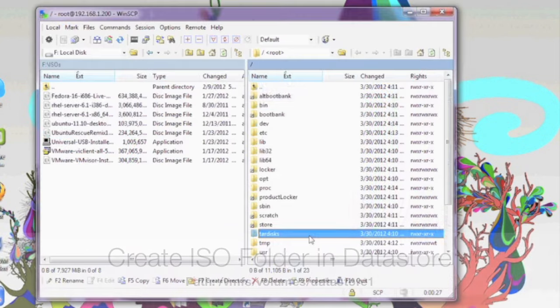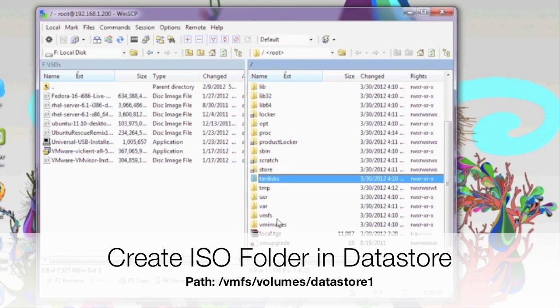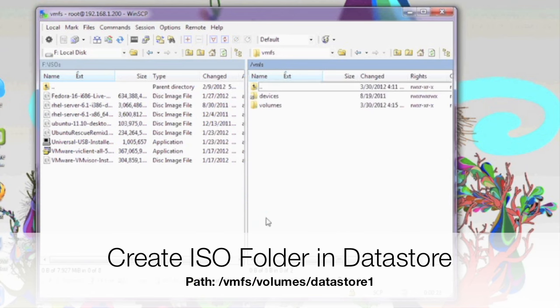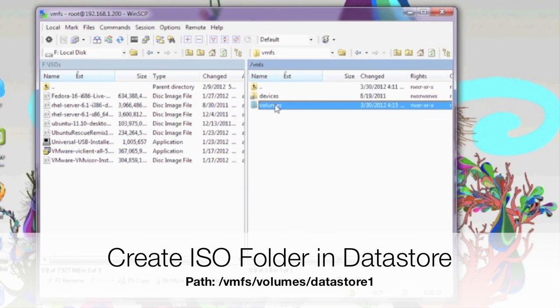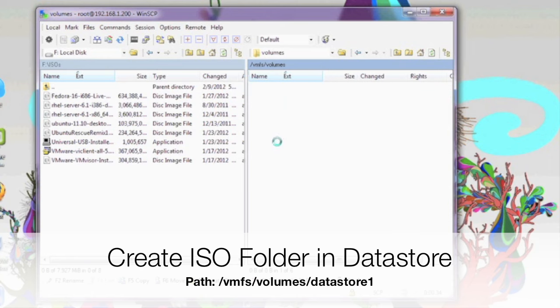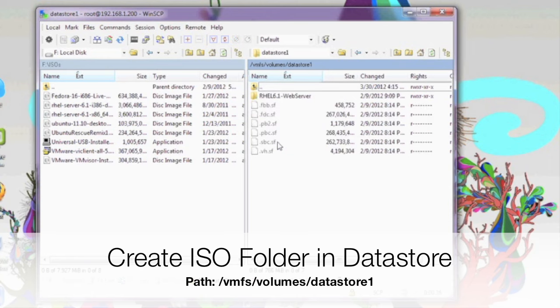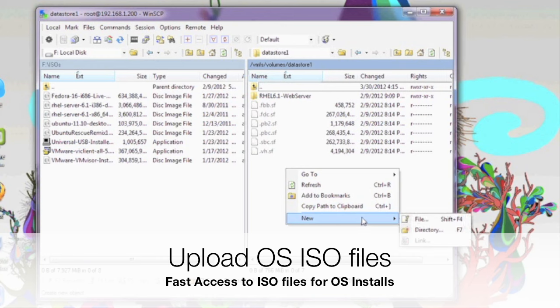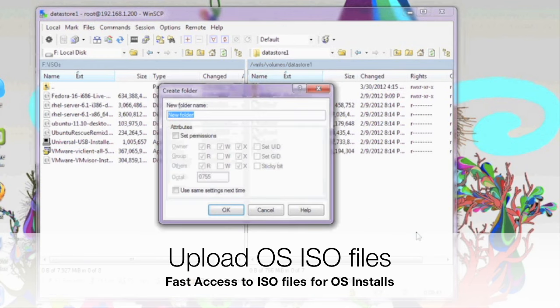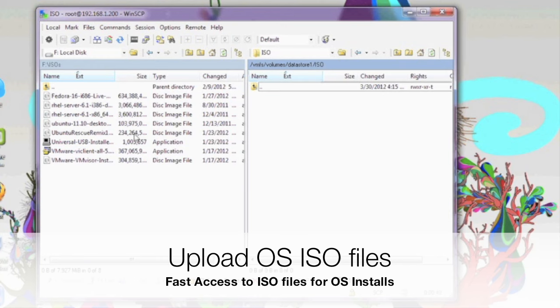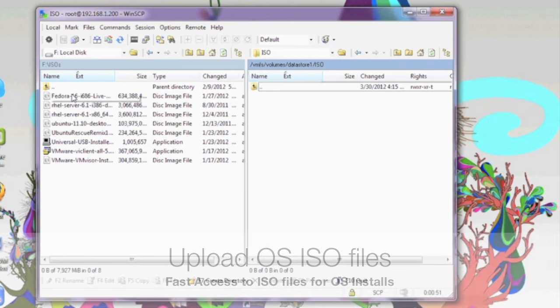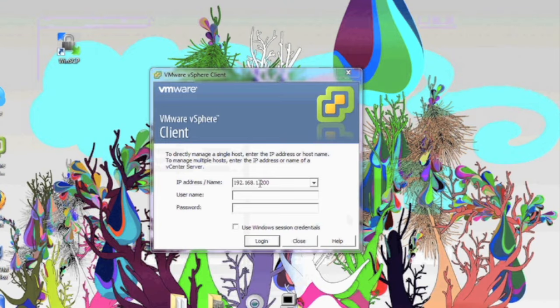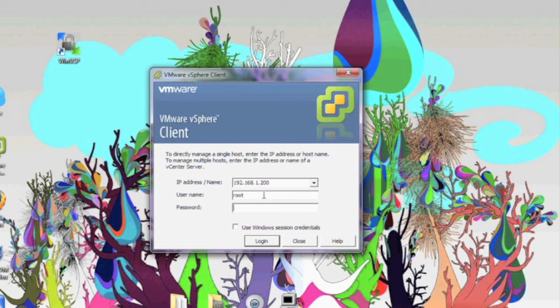Once it's connected, you'll see the file system, a standard Linux file system here. Now if you go specifically under slash vmfs slash volume slash datastore1, we're going to make a folder called ISOs. This datastore is viewable from the ESXi console vSphere. Now once we do that, we're going to double click into there and drag over our ISO into that folder. It will take a few minutes to upload, but this will be there for quick access any time you decide to install that specific operating system.